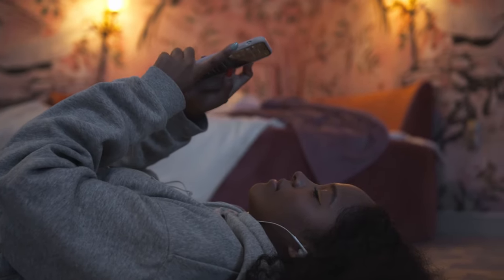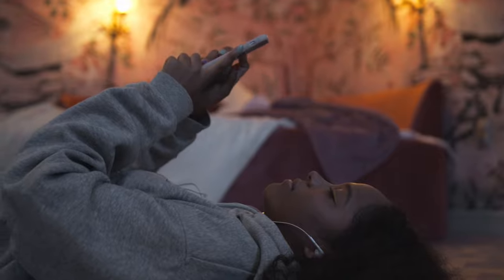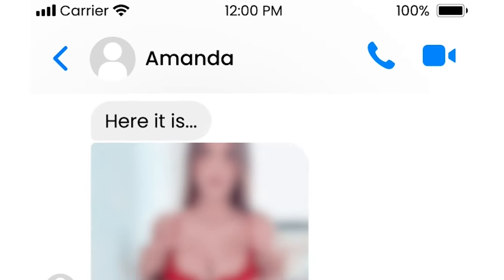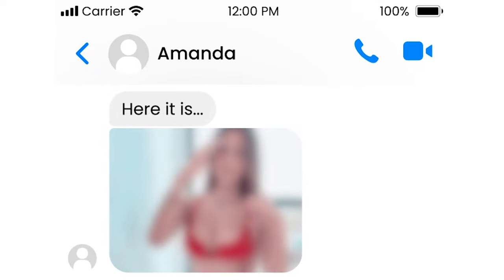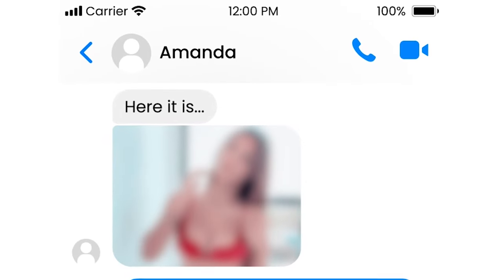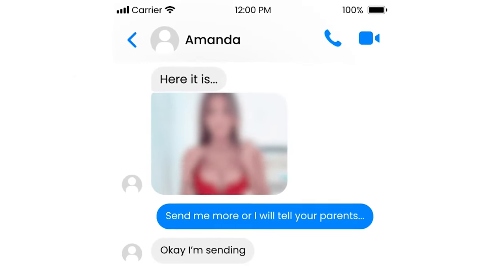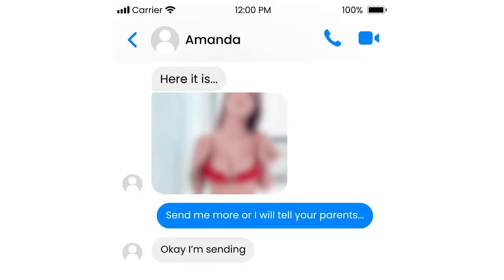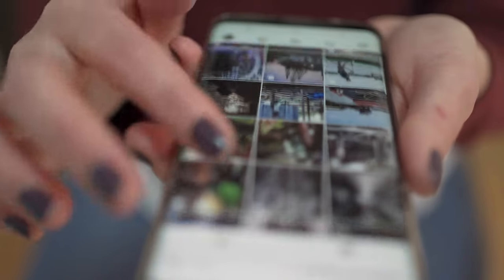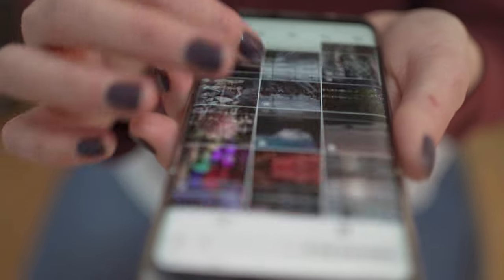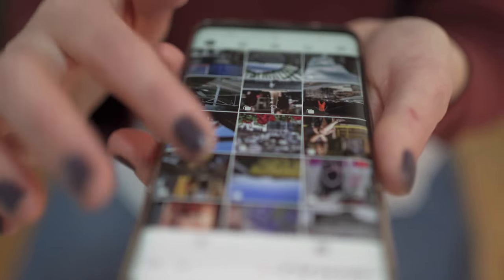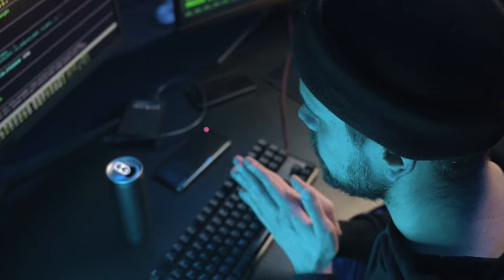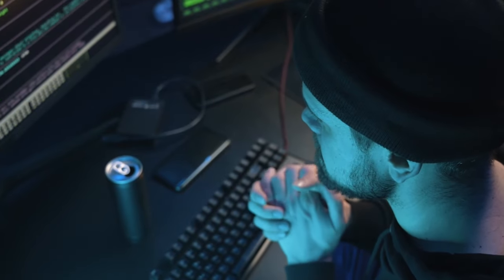As teens tend to share intimate photos and videos just for fun, predators use fake social media accounts to befriend them and receive their content. However, the fun ends when maniacs start manipulating kids and pressuring them into sending more sexual-related files. Being afraid of their parents overreacting, kids feel trapped and keep their problems a secret, letting predators exploit themselves right behind their parents' back.